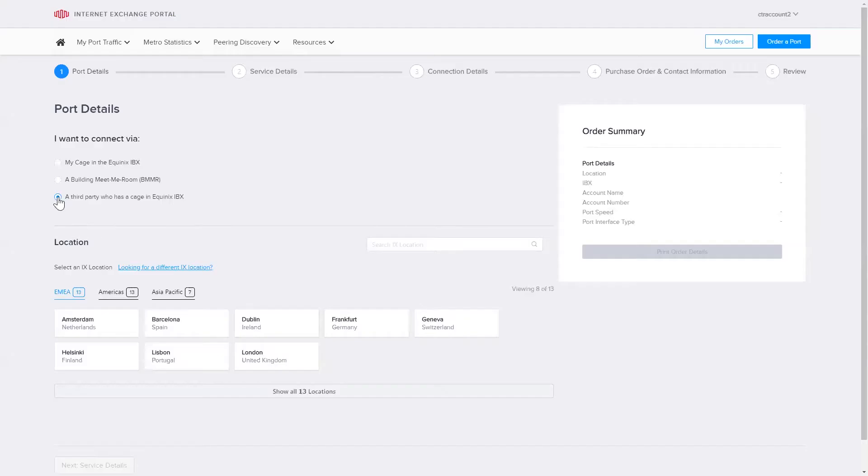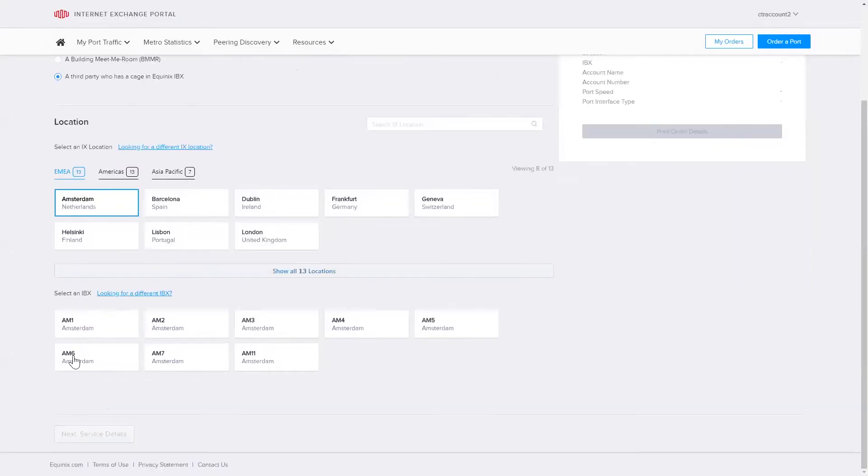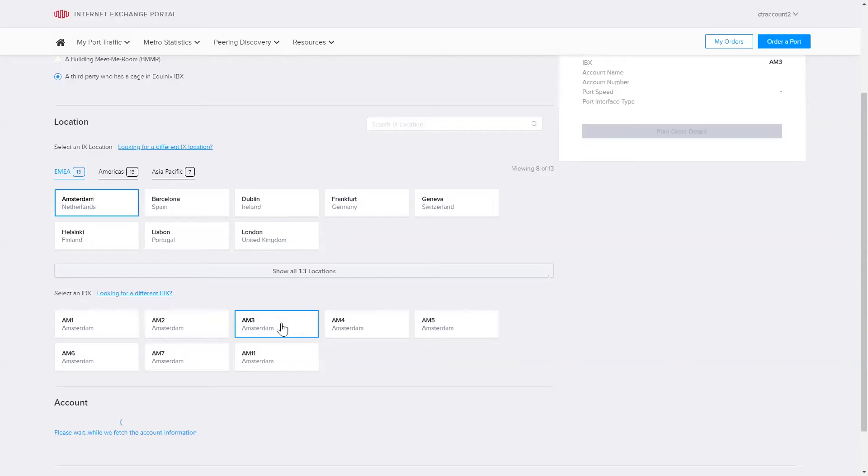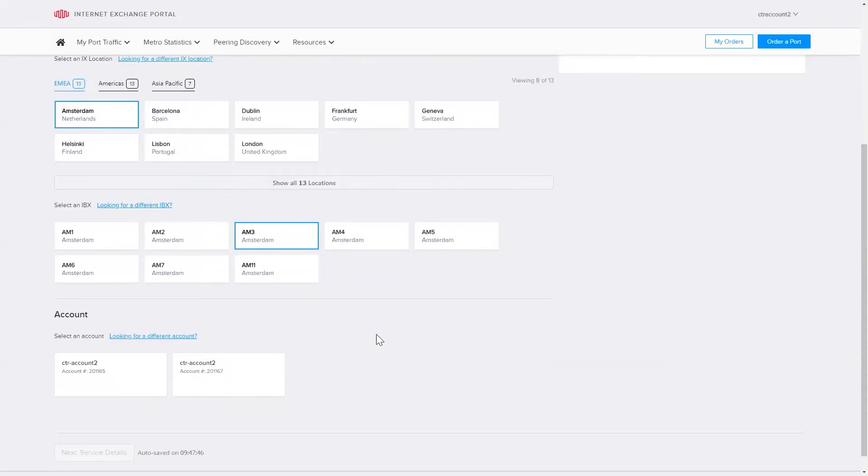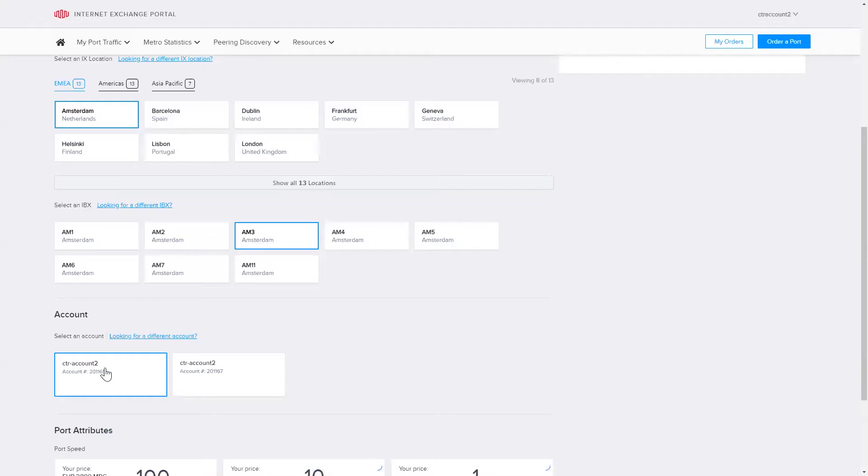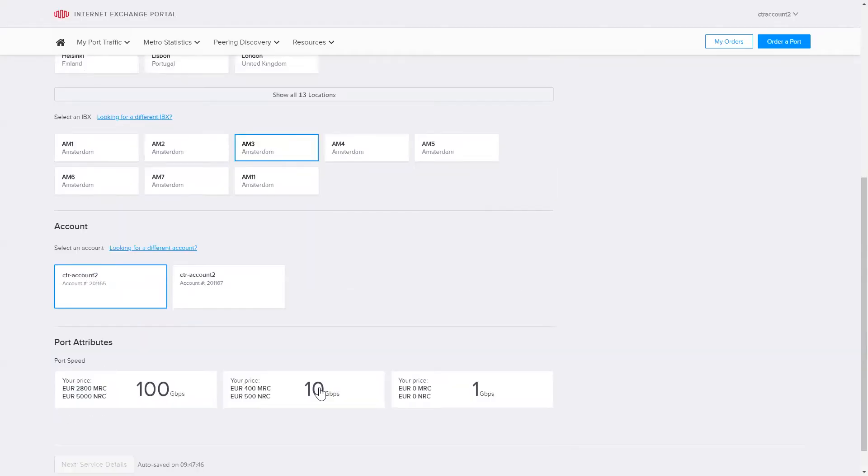I then select my region and metro. It'll then show the data centers available at that metro. Because I'm logged in and I've selected the location, I can choose which account I will use and port type.